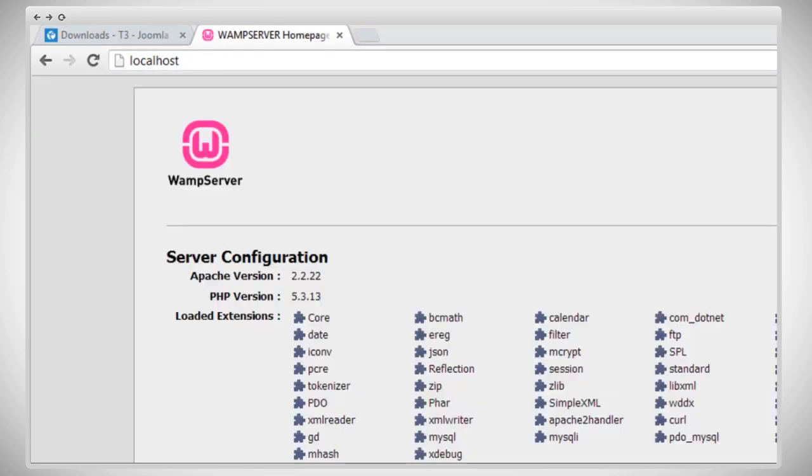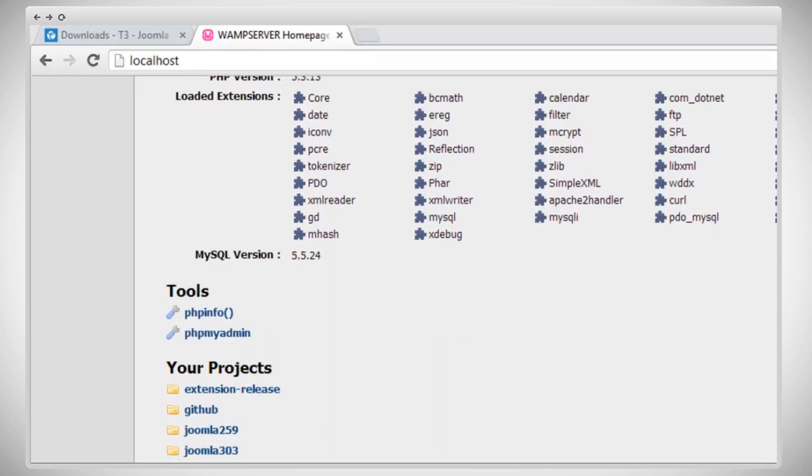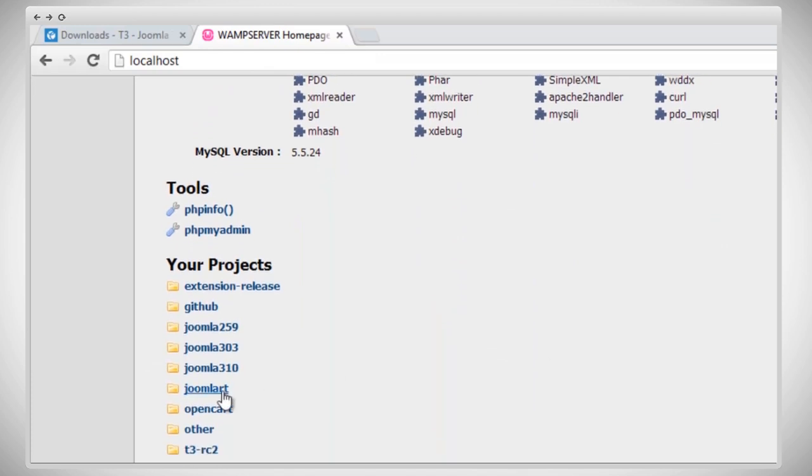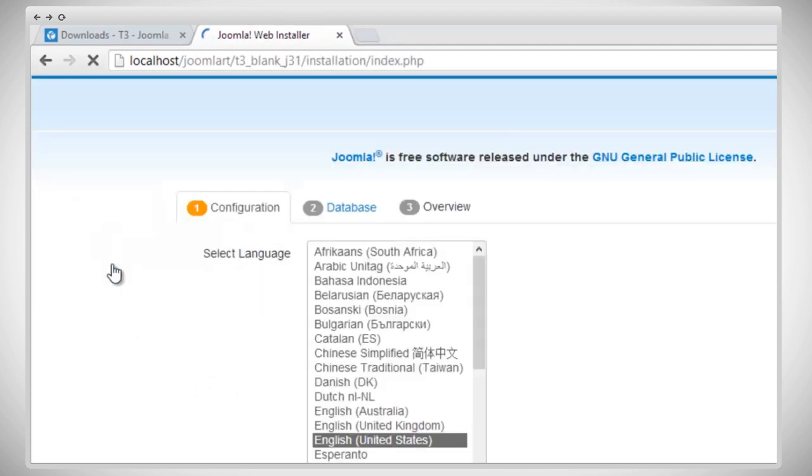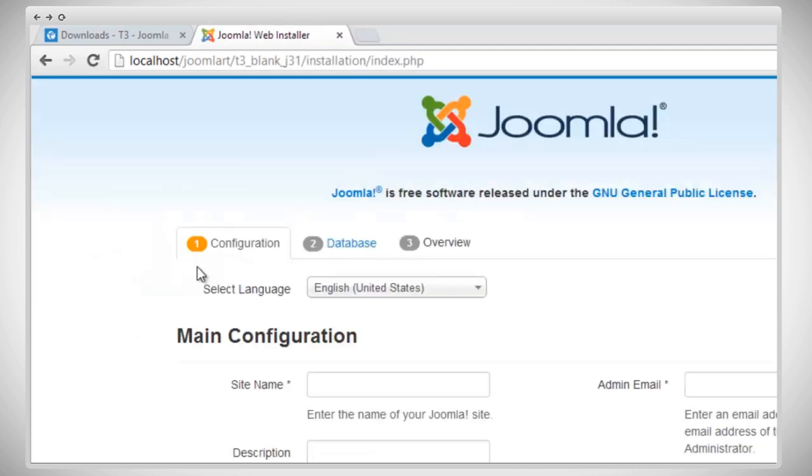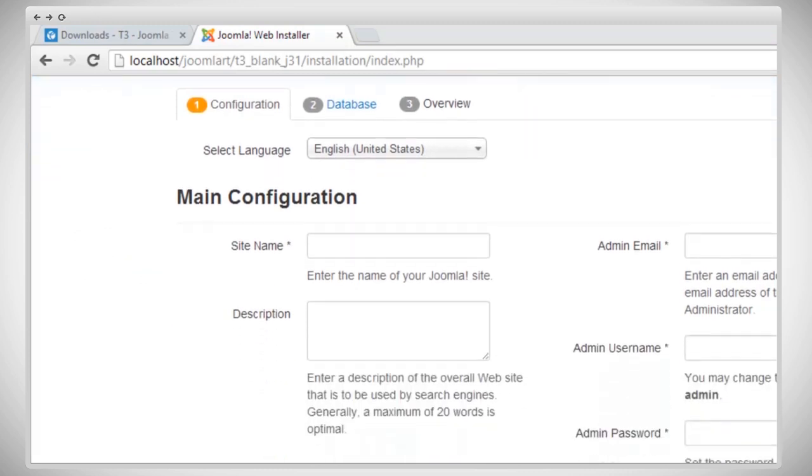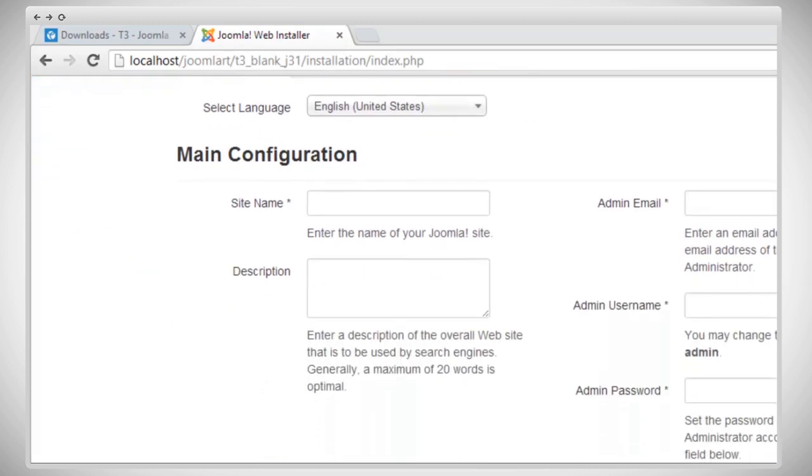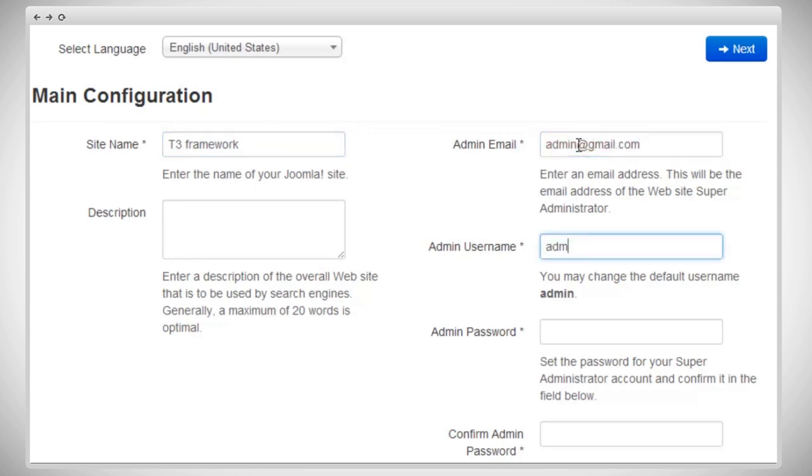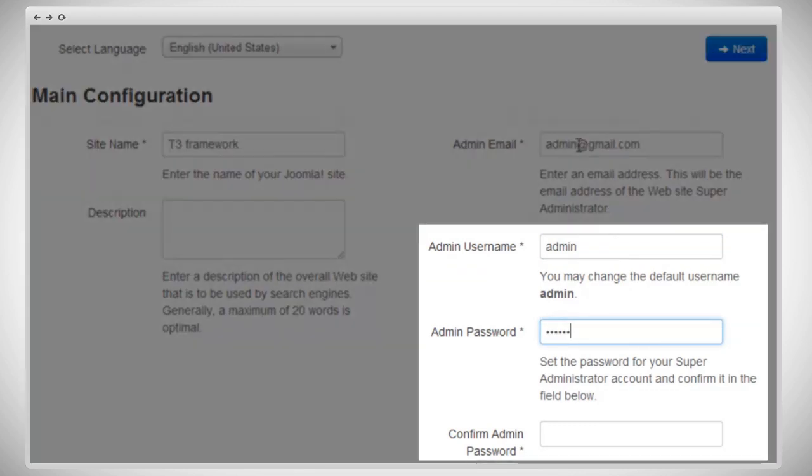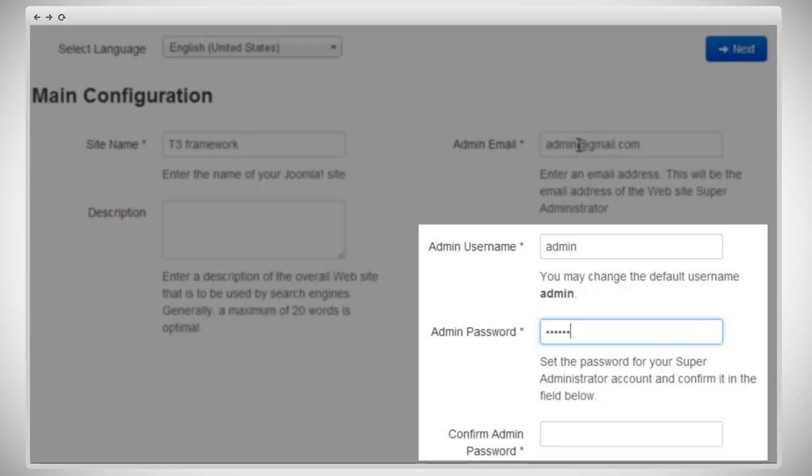Now, we're going to go to the extracted folder of the framework. Here's the index, T3 blank. First is the configuration. Please fill in all the required information like the site name. You can put in the description if you want, but make sure you put in the email, a username, and a password. The admin account username is what you use to manage your site when you log in, and the password goes with the username. Make sure you write these down or keep these in a safe place so you don't forget them.